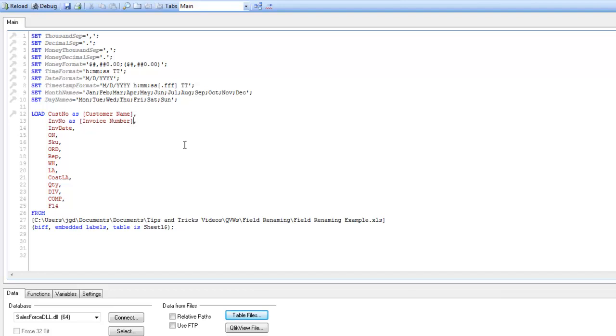When you have a lot of fields you need to alias, you may want to drive it from some other data set. In a lot of systems, there are definition tables that actually define what the business friendly names are for each of these fields. So we can just delete this here, and we'll look at how to do that today.